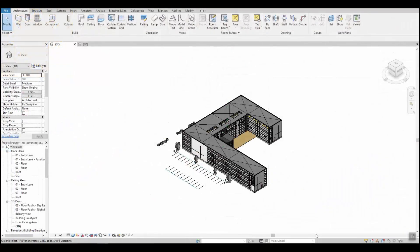Hello and welcome to this SimScale video tutorial where I will be showing you how to import a model created in Autodesk Revit.